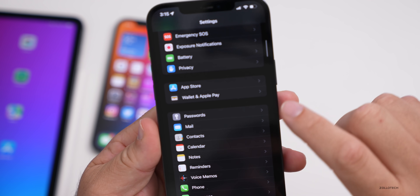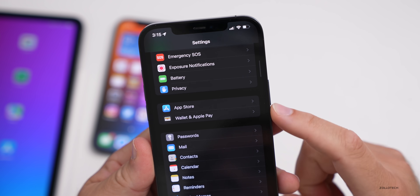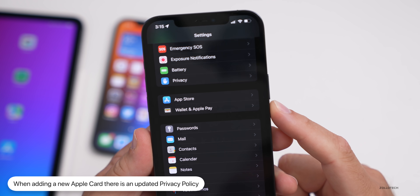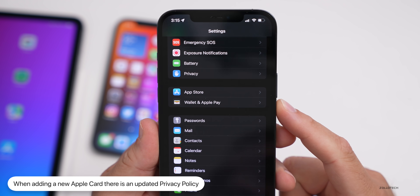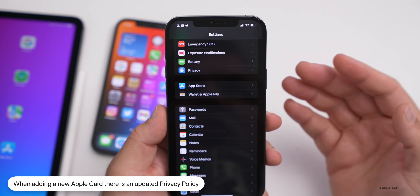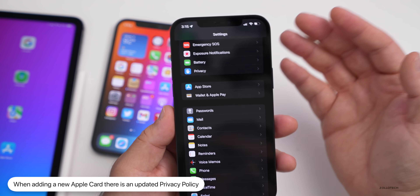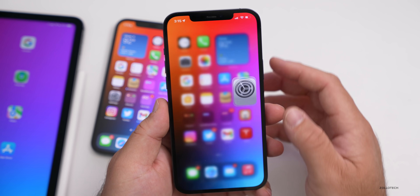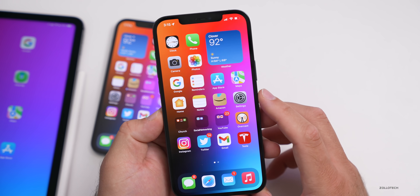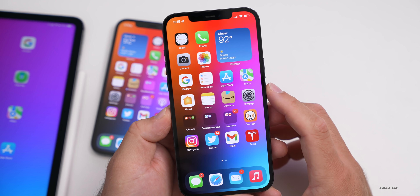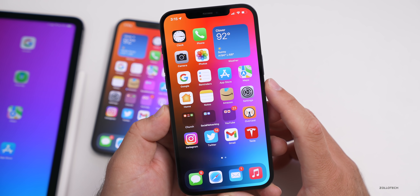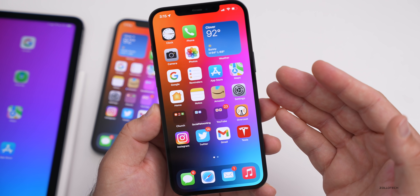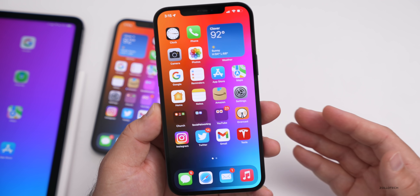Finally, within the Wallet app, if you go to add an Apple Card, there's a new privacy policy. It's very long so you'd have to look for the specific changes, but they have updated it. That covers everything new in iOS 15 beta 4 that I didn't mention in the previous video.